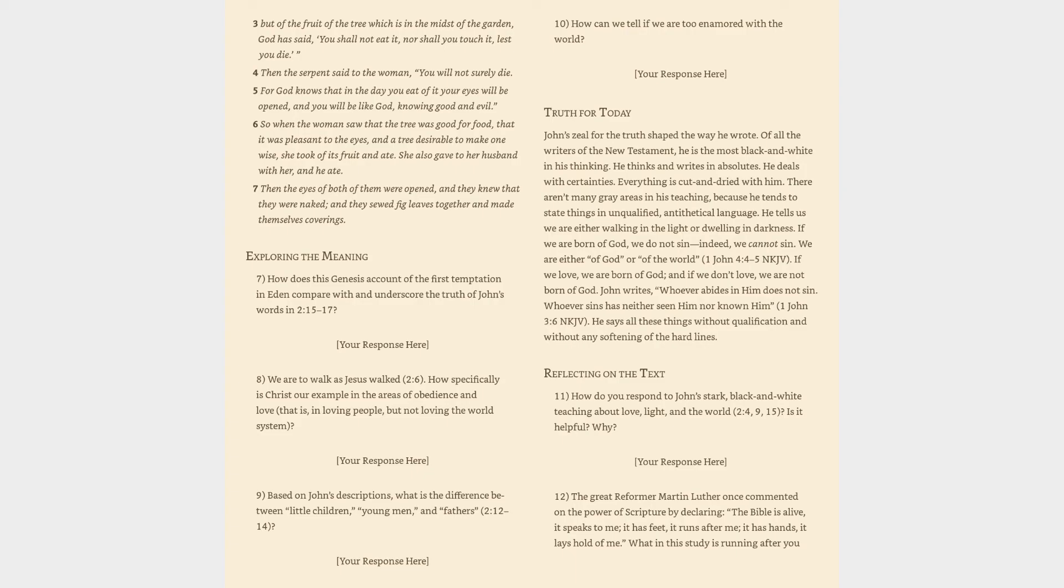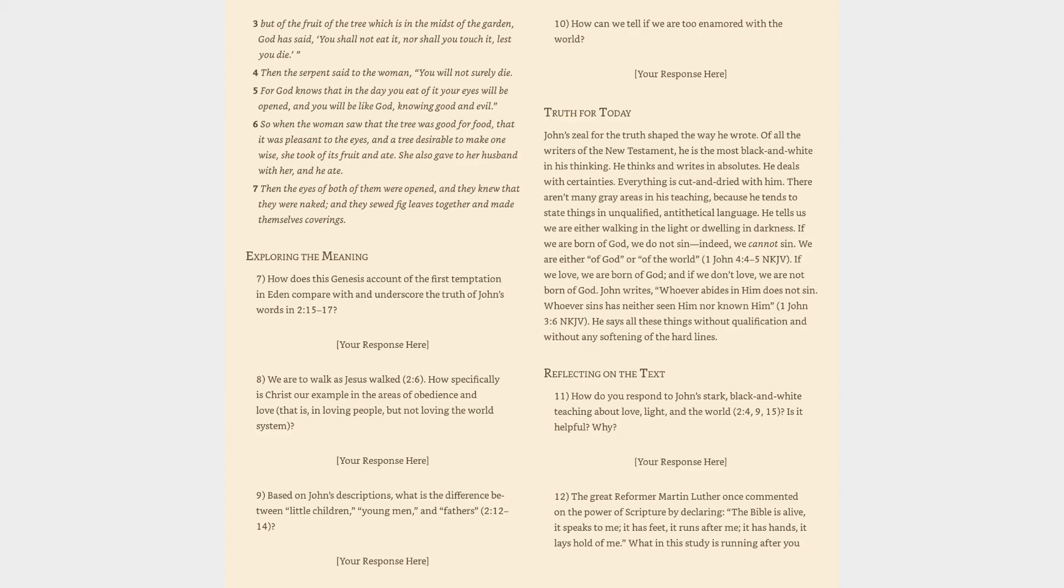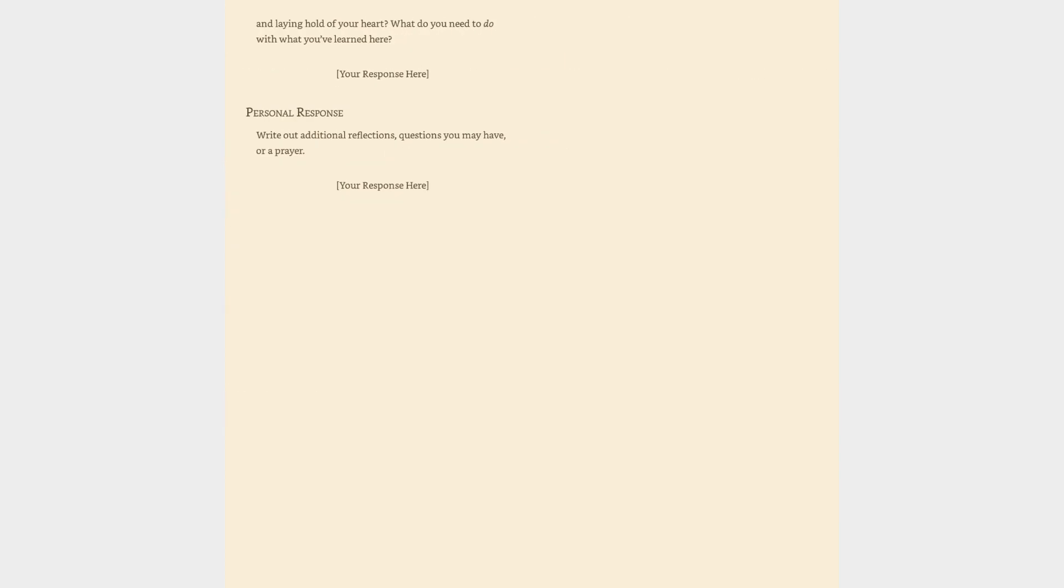Reflecting on the Text: How do you respond to John's stark, black-and-white teaching about love, light, and the world (2:4, 9, 15)? Is it helpful? Why? The great reformer Martin Luther once commented on the power of scripture by declaring, 'The Bible is alive, it speaks to me; it has feet, it runs after me; it has hands, it lays hold of me.' What in this study is running after you and laying hold of your heart? What do you need to do with what you've learned here? Personal Response: Write out additional reflections, questions you may have, or a prayer.